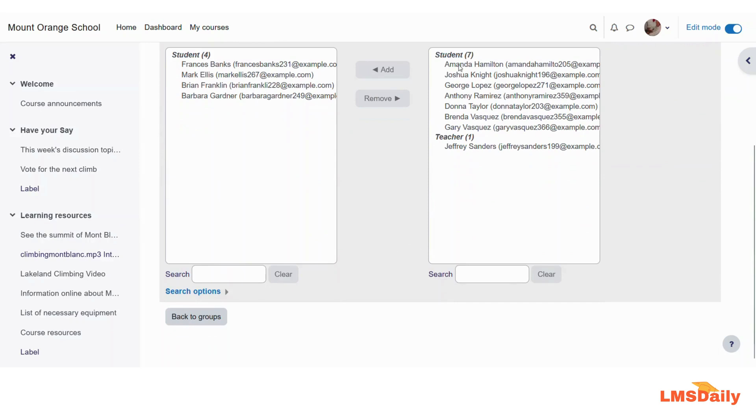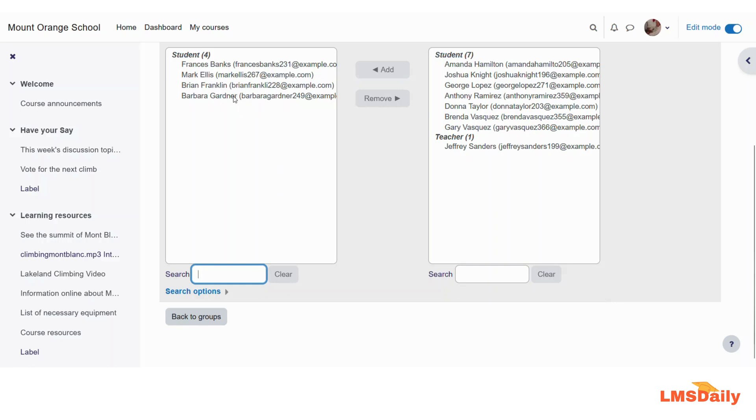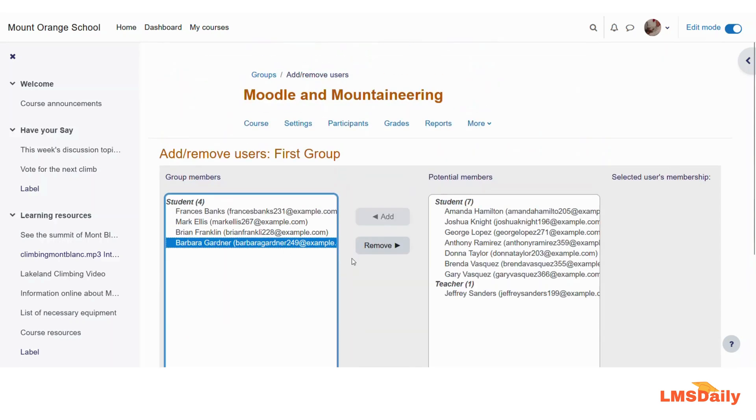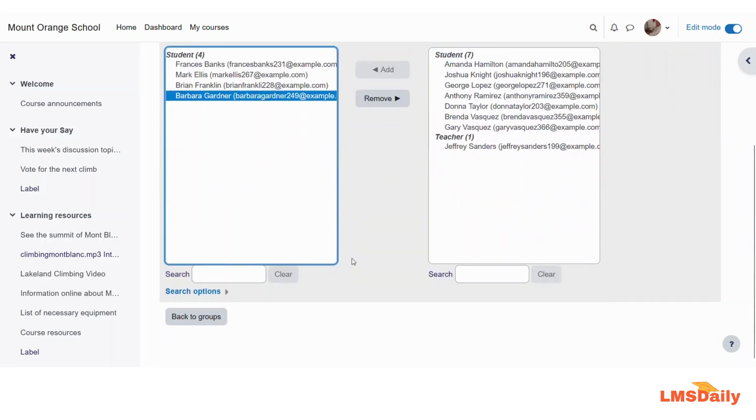If you have multiple students, then you can search them by their name in this search bar. And then you can select them to add to the group. If someone is added to the group by mistake, then you can just simply click this button and click on remove and it will be removed from this group. Then it is done. So we will just click on back to groups.